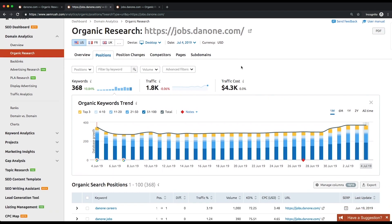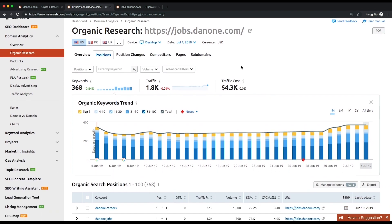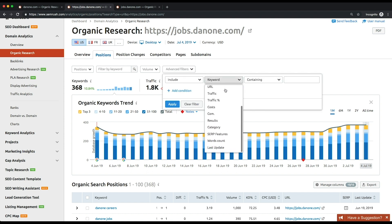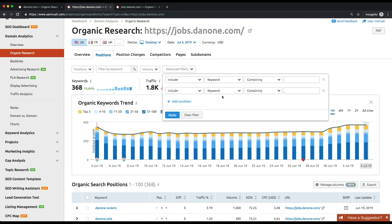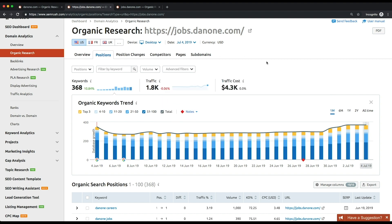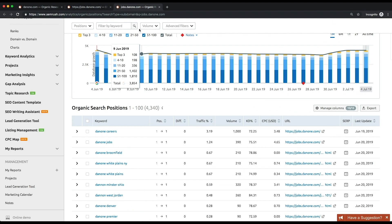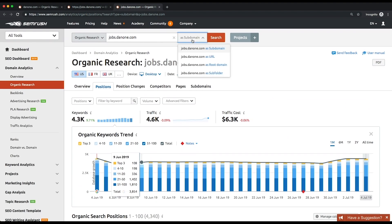Like similar reports, this one allows you to apply various filters to refine your research. A similar report can be pulled for subdomains. You just need to select the appropriate option in the drop-down list to the right of the organic research search bar.